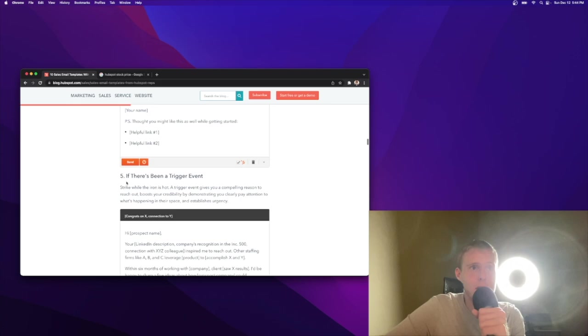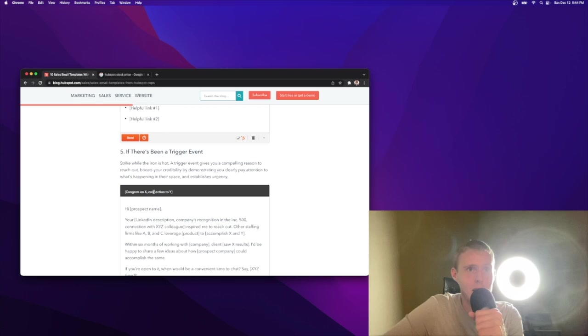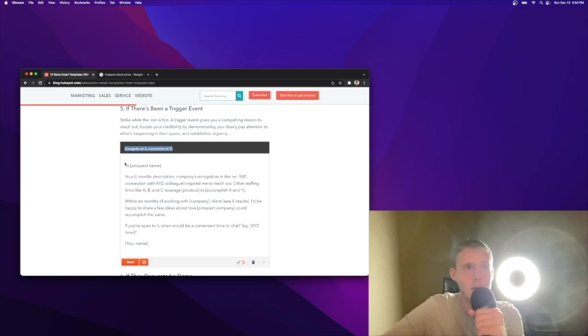Continuing forward, if there's been a trigger event, a trigger event is essentially a compelling reason to reach out. If you have a triggering event, you're warming up. It's better to reach out to warmth than cold. That's why people like the beach more so than Antarctica. Congrats on X connection to Y. I don't love that subject line. I don't see that getting 60%. Your LinkedIn description, company's recognition in the Inc. 500, connection with XYZ colleague inspired me to reach out. I like this. Rather than just saying congrats on the new job role, you're actually showing that you did your research.